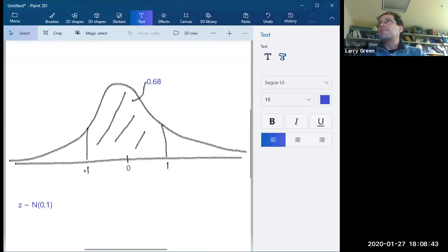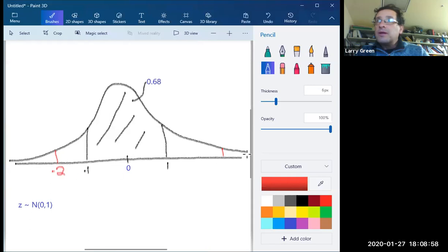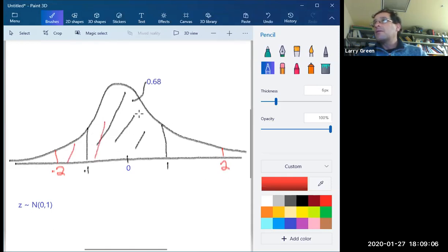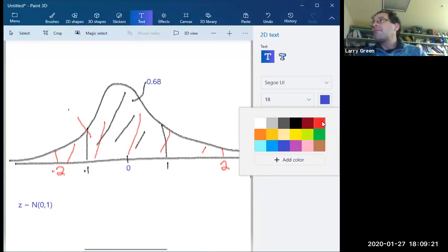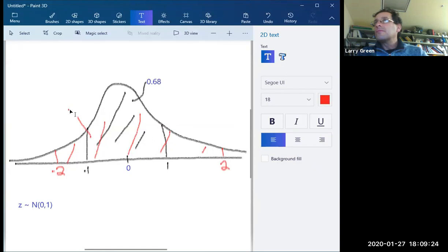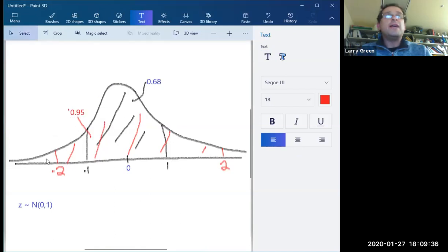The next one is even more important. If we're looking between negative two and two — that's two standard deviations away from the mean — that area is about 95%. We're going to be using that number a lot in this class.